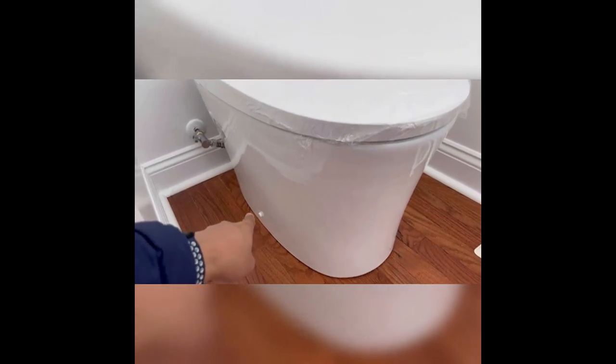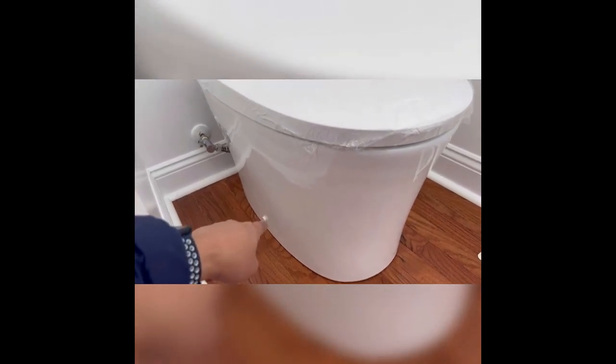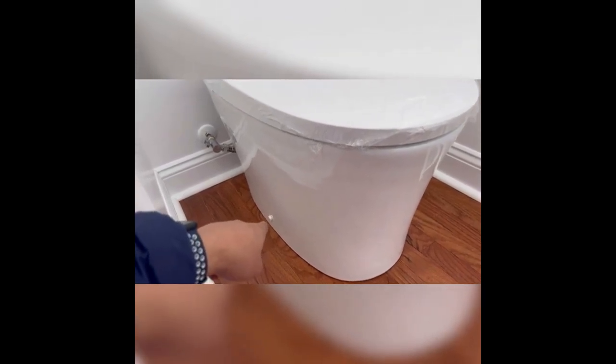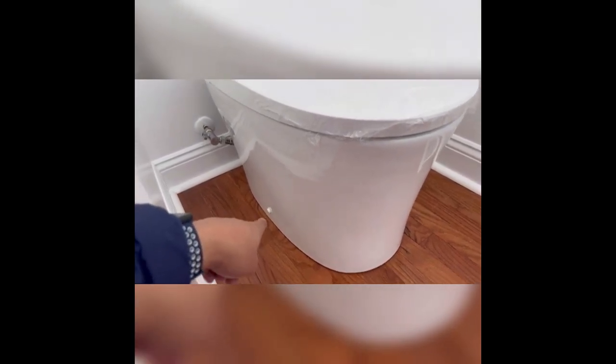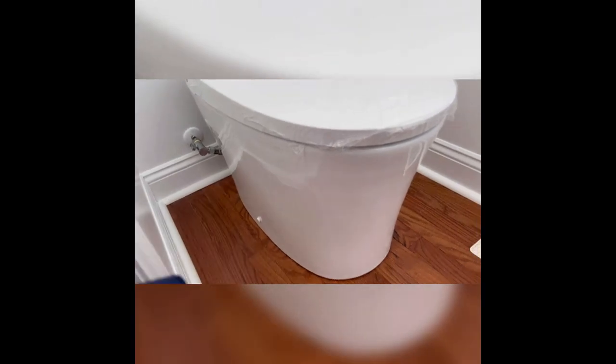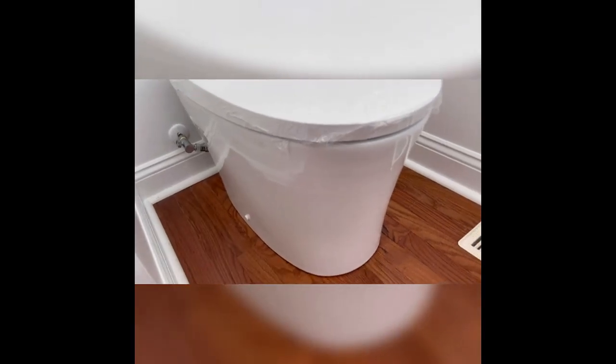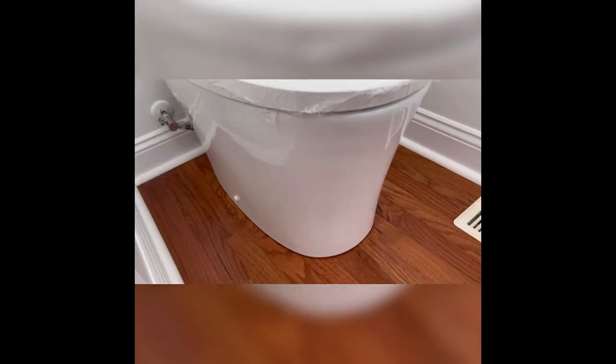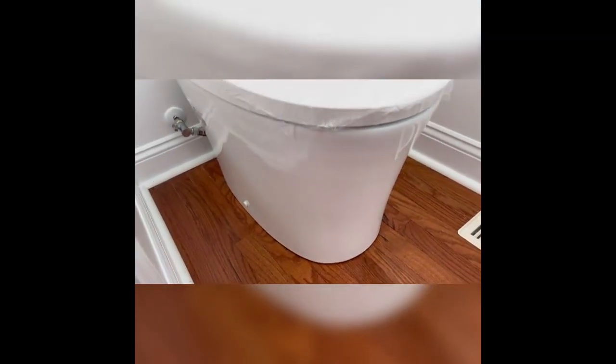That is very important. The last thing I would want is leakage in the bathroom, yet alone leakage in a hardwood floor.